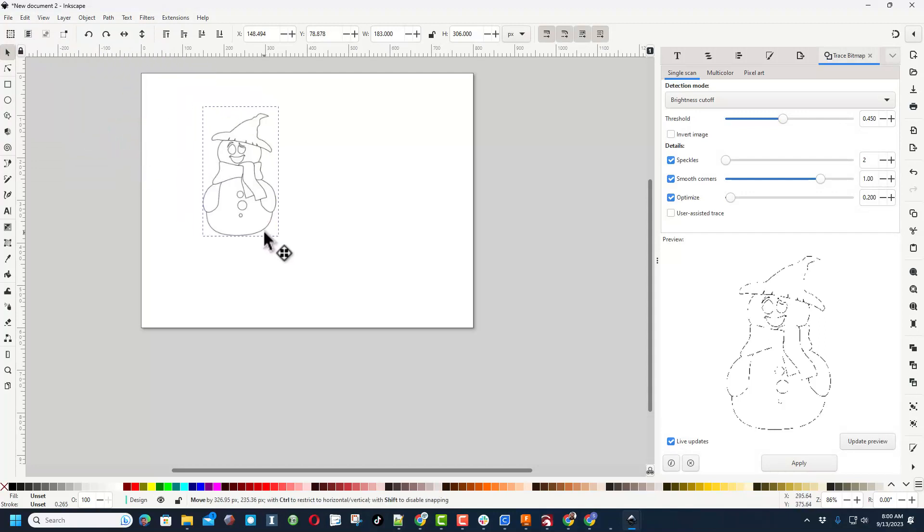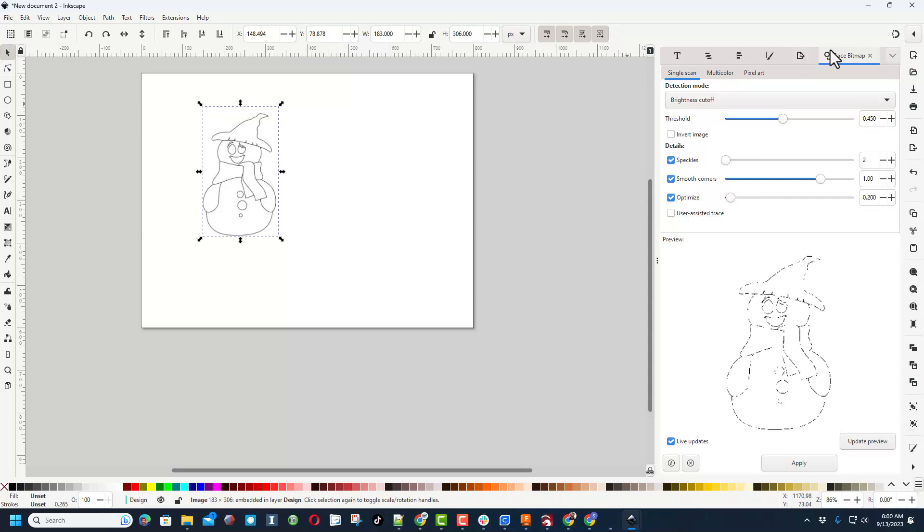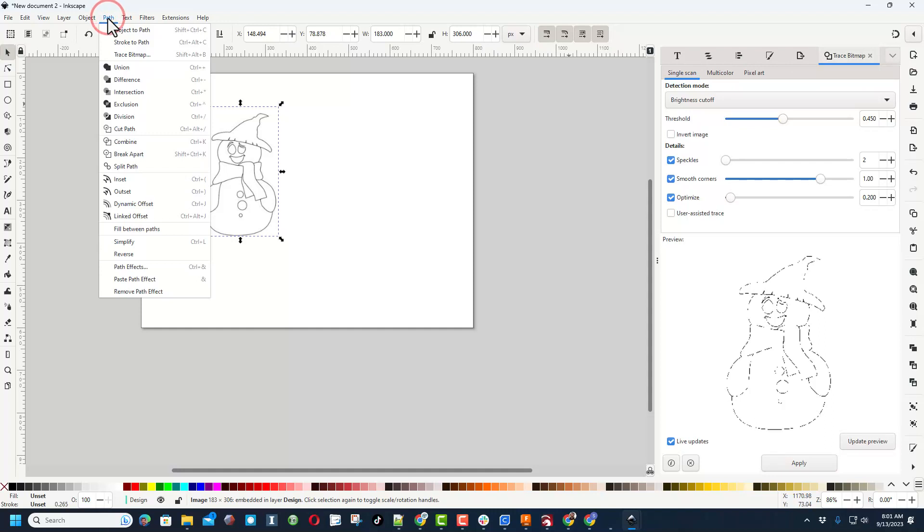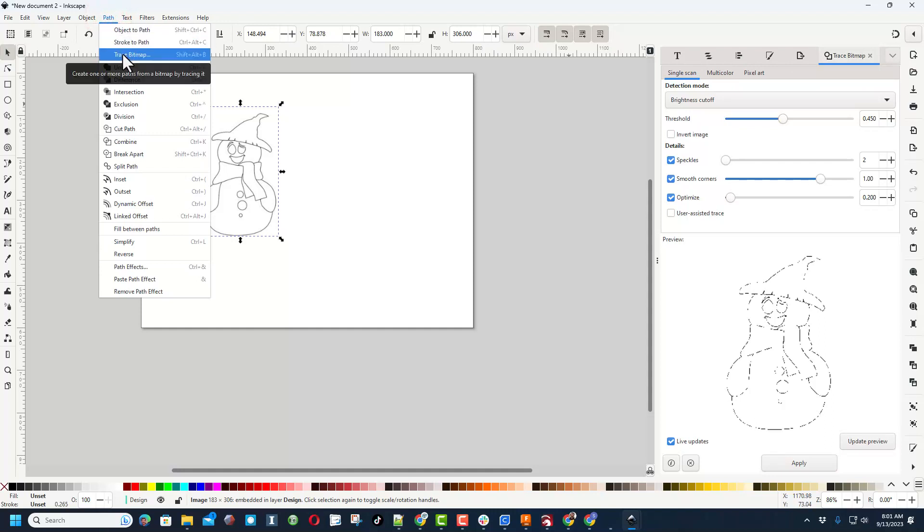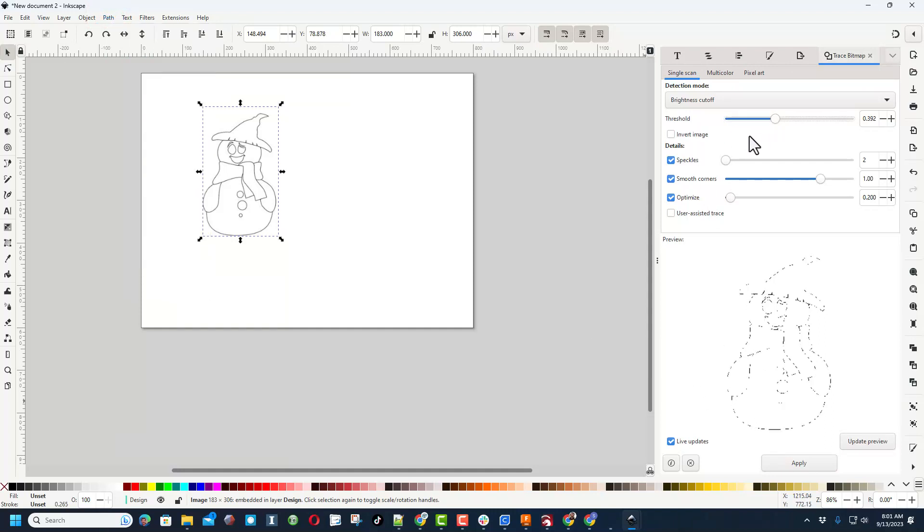I'm going to grab and drag it over to my screen and then I'm going to find the Trace Bitmap. Now I had this tool launched because I was using it earlier. If you need to find it via the menus, it is right here under Path and Trace Bitmap.